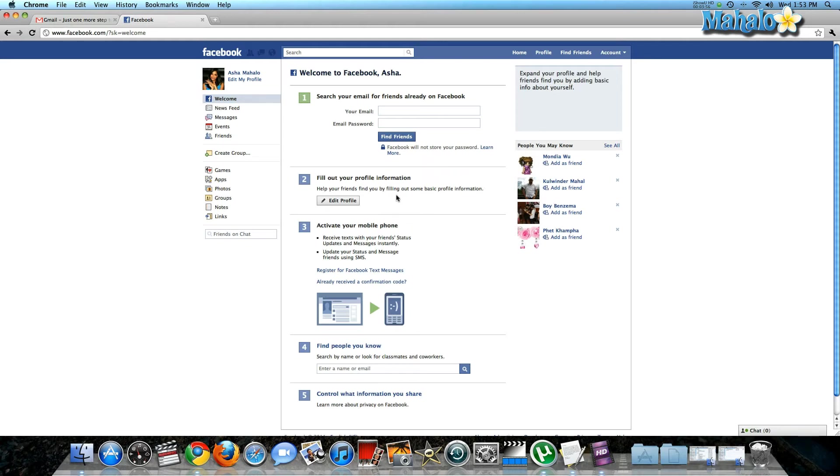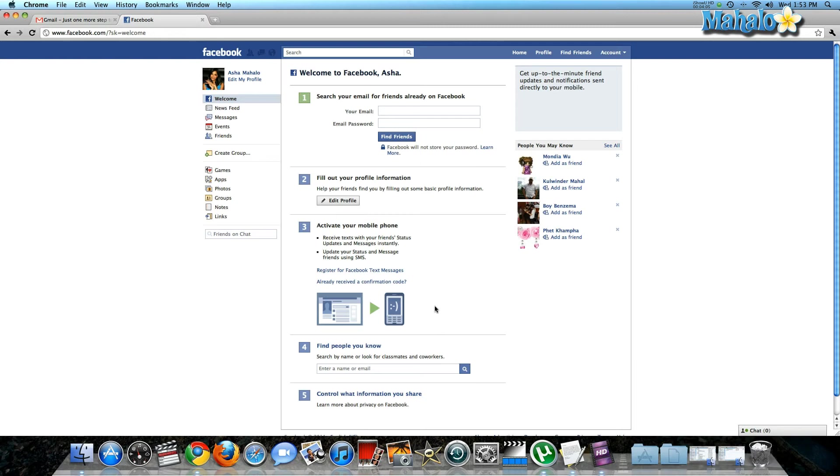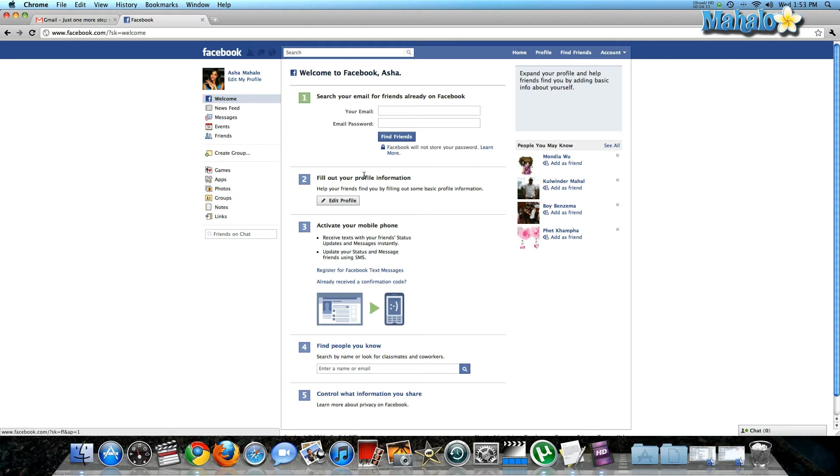Such as, you can search for friends—it's going to prompt you to do that again. You can fill out more profile information. You can also add a cell phone to your profile, which allows you to update your status and more using your cell phone. You can find more people you know. But for now, I'm going to skip this step and go to newsfeed.